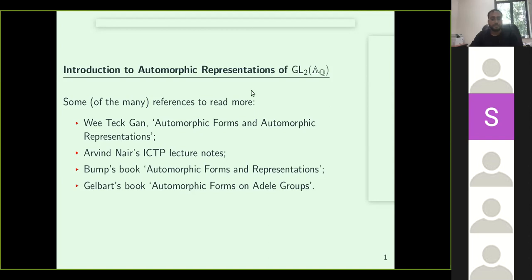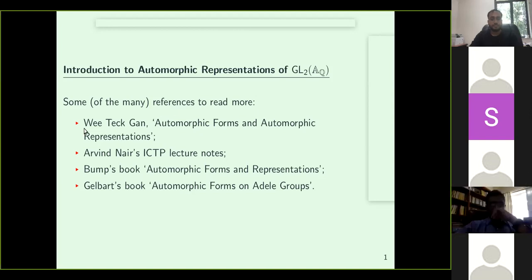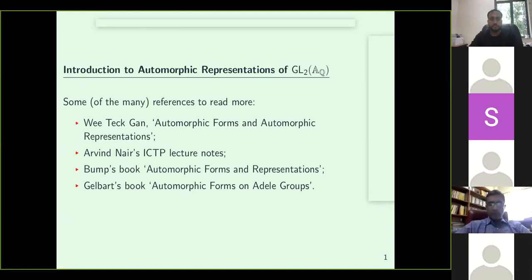Of these, the first one — the notes of VTechGAN — might be most suitable to beginning graduate students. Arvind's notes are quite dense, but in like 27 pages or so, they cover quite a lot of material. They are really nice, but one has to put in some amount of investment to plow through the density.